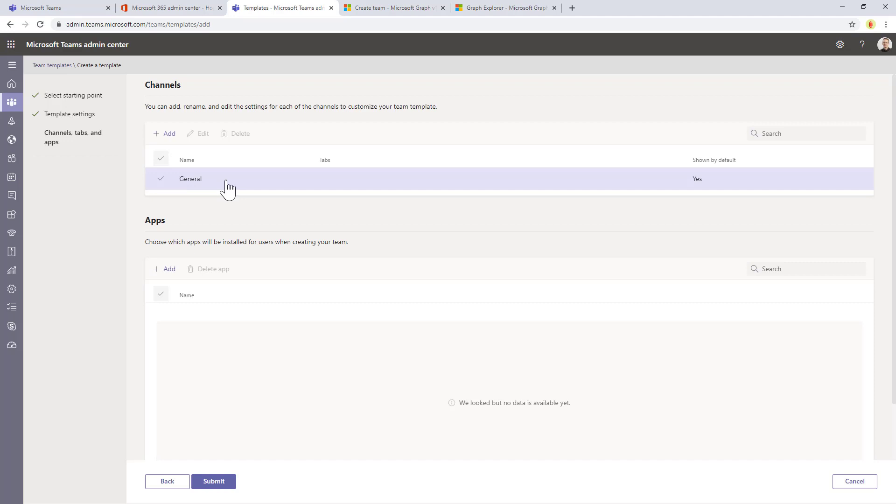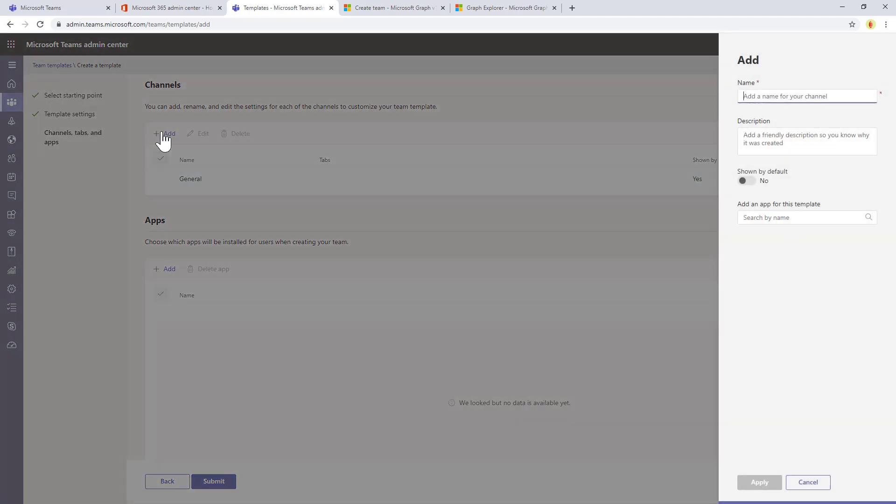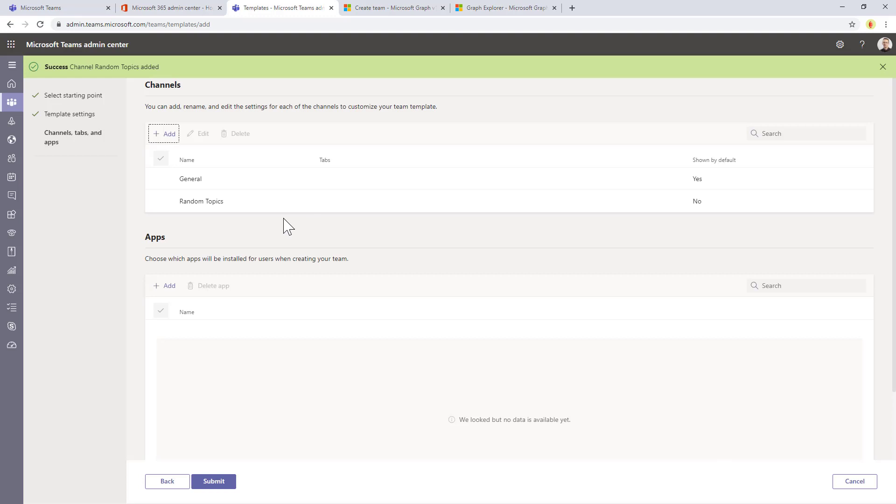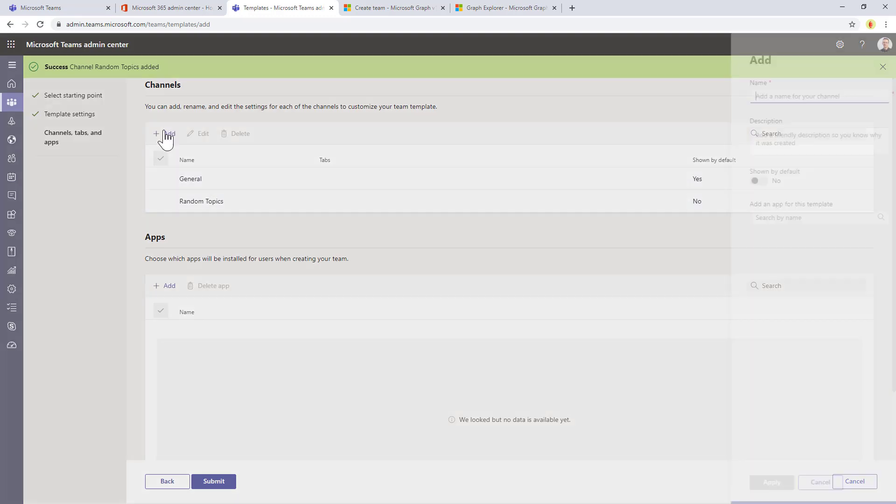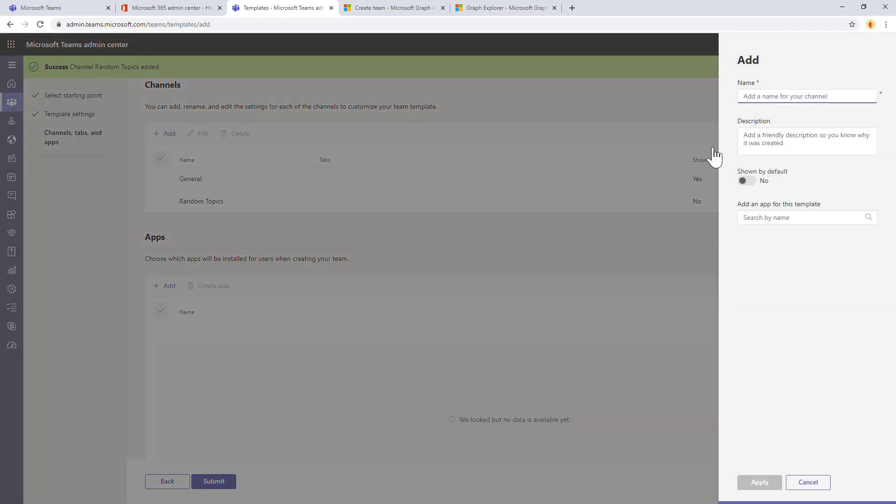The general channel will always be there, and we can add, for example, another channel which can be random topics, let's say. This will be one channel that we would create.